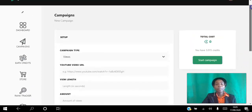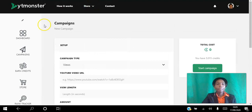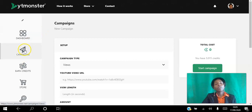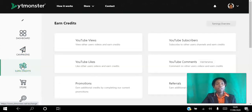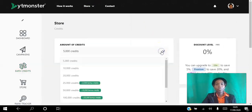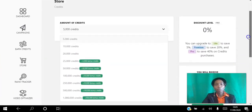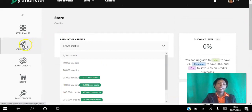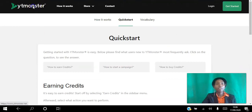That's pretty much it. Decide whether you want to earn credits or purchase them. To earn them, click the Earn button; to purchase, go to the Store. You can buy 5,000 credits for five dollars, or however many you want. Then go ahead and create your campaigns.